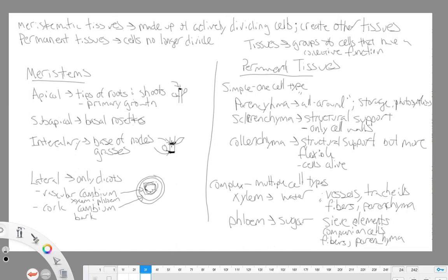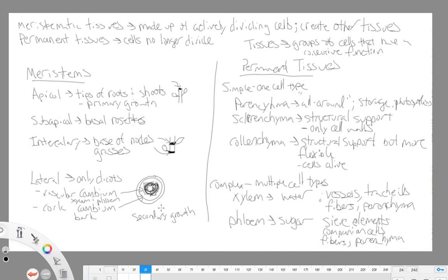Our last major meristematic tissue is lateral meristems, found only in dicots. There are two types: the vascular cambium, which produces new xylem and new phloem tissue, and the cork cambium, which produces cork or bark tissue. In a cross-section of a stem, the vascular cambium produces new secondary xylem interior to it and new secondary phloem exterior to it, making it responsible for secondary growth — the thickening of stems and roots. The cork cambium, closer to the edge, produces bark material.